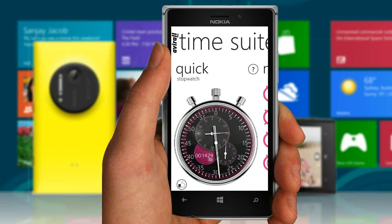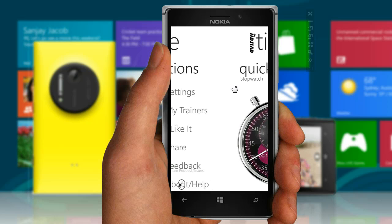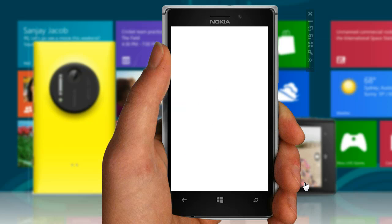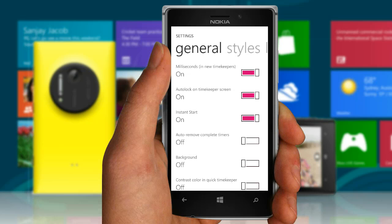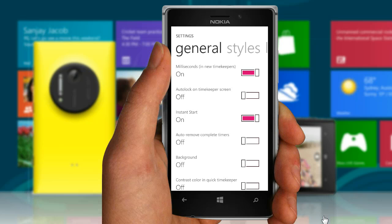There are many settings in Avital to control how the app looks and acts. Autolock on timekeeper screen controls whether your device goes into lock screen or not. If this is on, the phone will comply with the autolock setting. Remember, this does not affect any of your timekeepers in any way — start over again to find them tracking time. If this is off, the phone will not autolock on any screen which is showing some active timekeeper; everywhere else, autolock would still kick in.